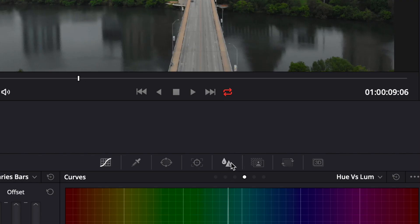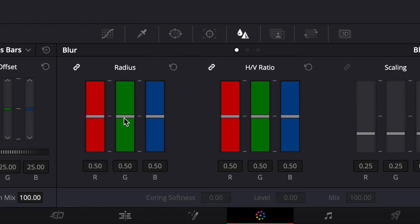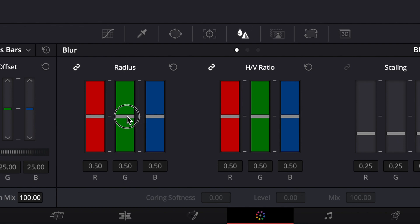Next, go to the triangle with the little raindrop icon — that's where we add sharpness. If you drag these three little lines down, it adds sharpness. We're going to take it from the default of 50 and drag it down to about 47 or 48.